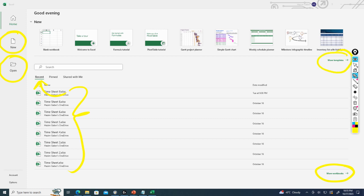It also tells us who's signed into Excel and we can access our account from here and we can access options.